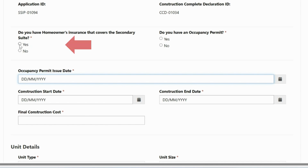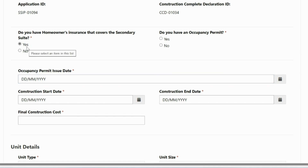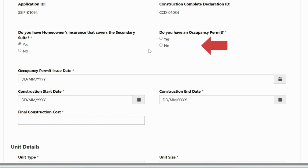BC Housing must be listed as a loss payee on the insurance policy document. If BC Housing is not explicitly mentioned on your insurance policy, please contact your insurance provider to have BC Housing added to the policy. Next, answer yes or no to whether you have an occupancy permit.